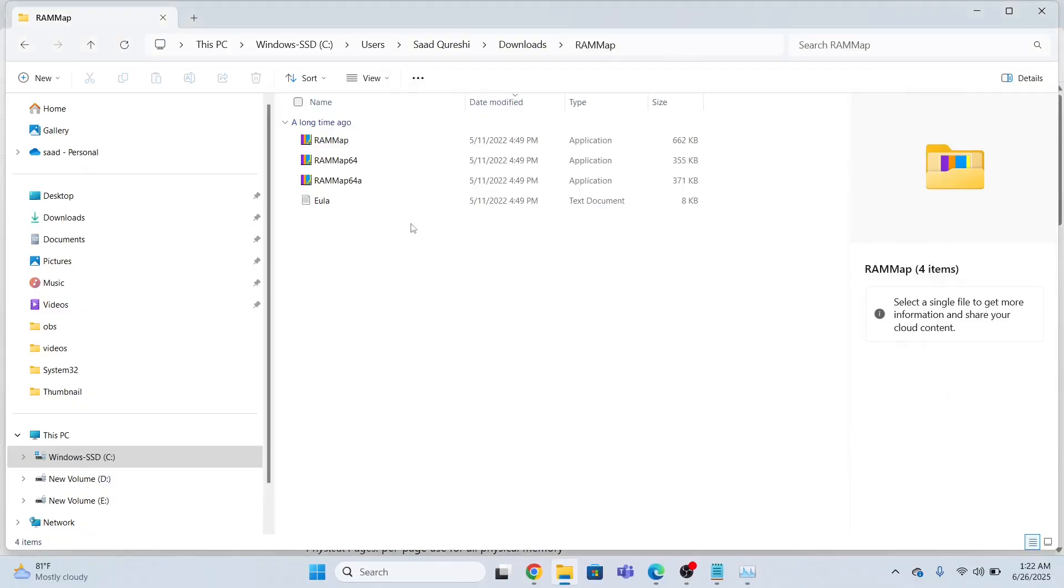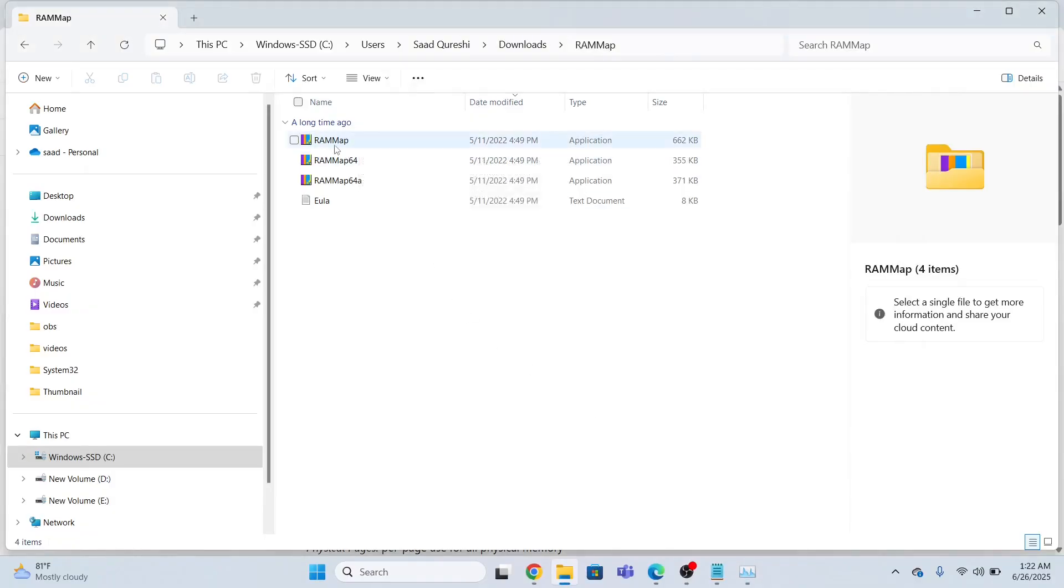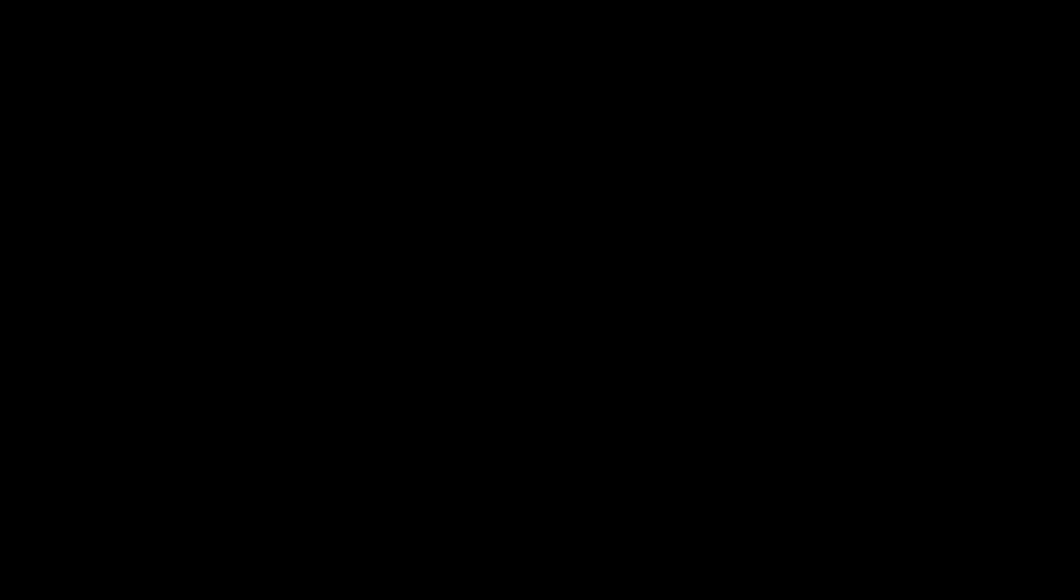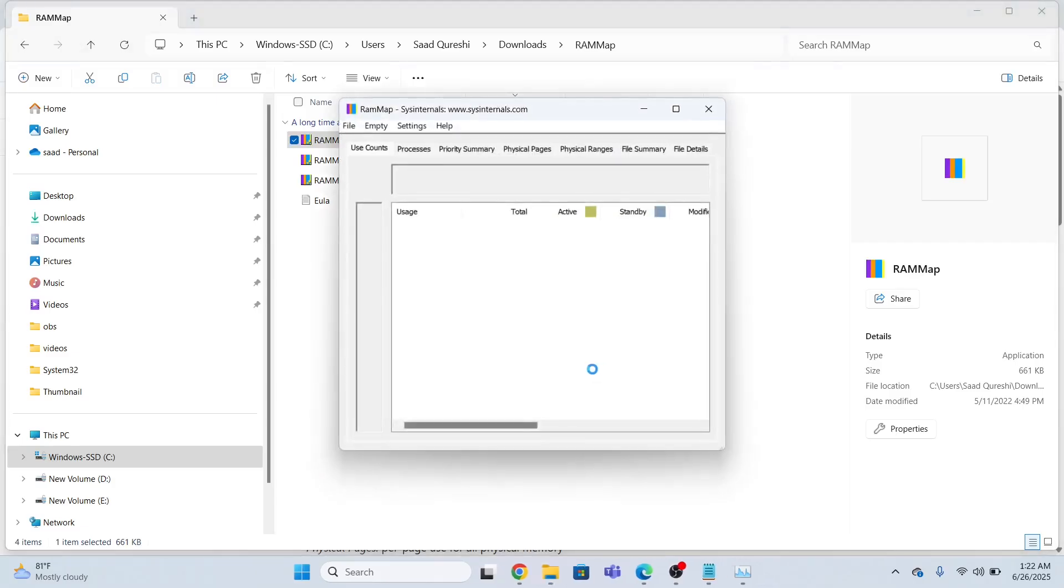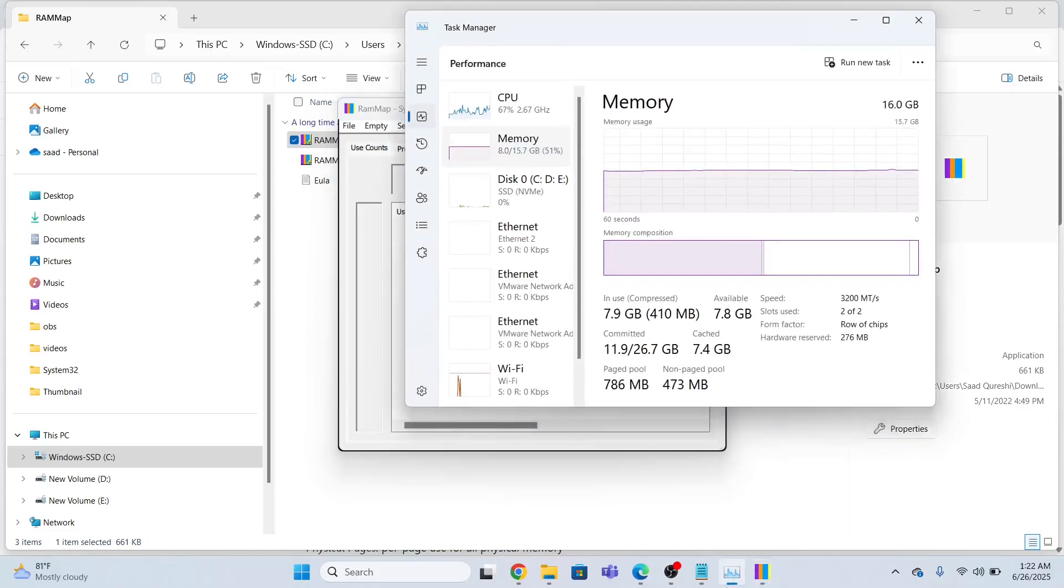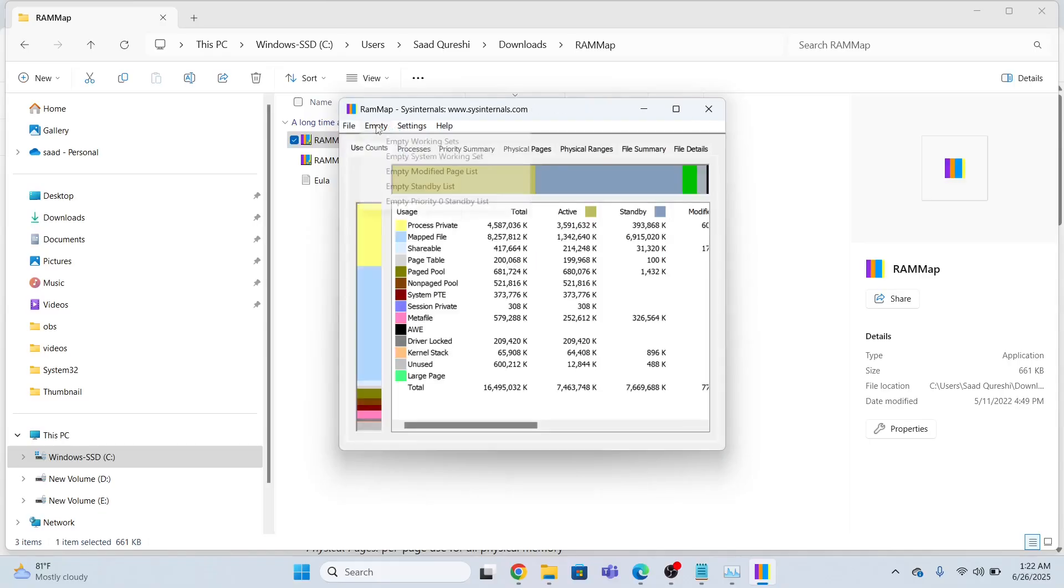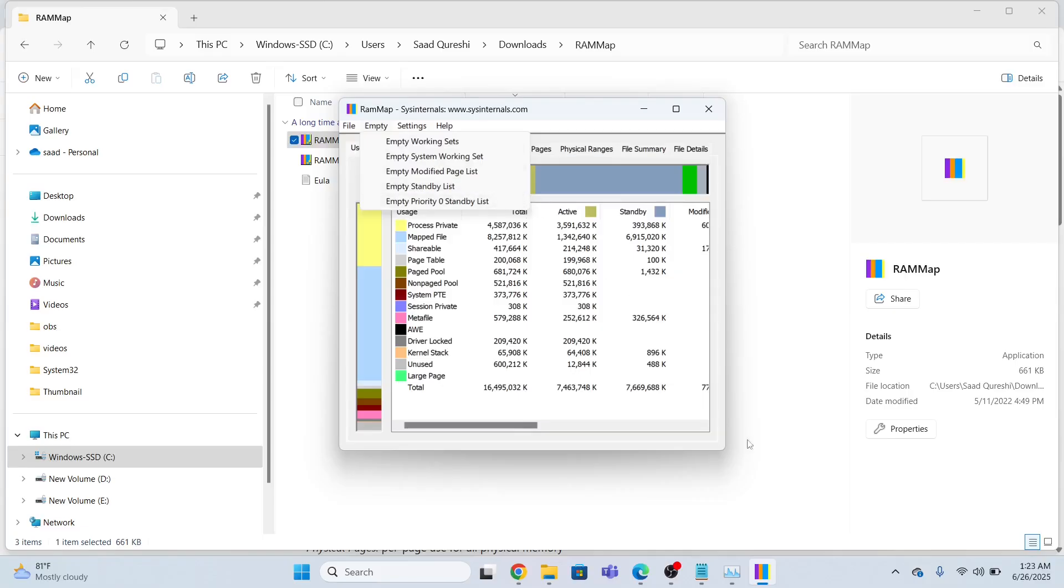Now I will use this method which is more easy and simple to use. So I will run this application, just run this, click yes, and agree. And then you will go to the empty section over here. You will go to the empty section, let this be open. Go to the empty and just click empty standby list.